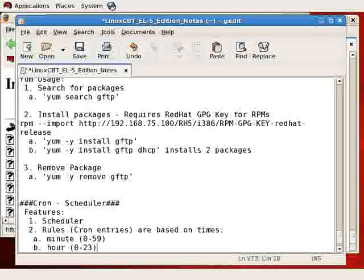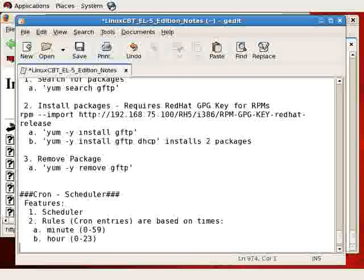then 2 a.m., and then 6 a.m., you can indicate zero comma 2 comma 6 and cron would run the process on those hours. The hour column